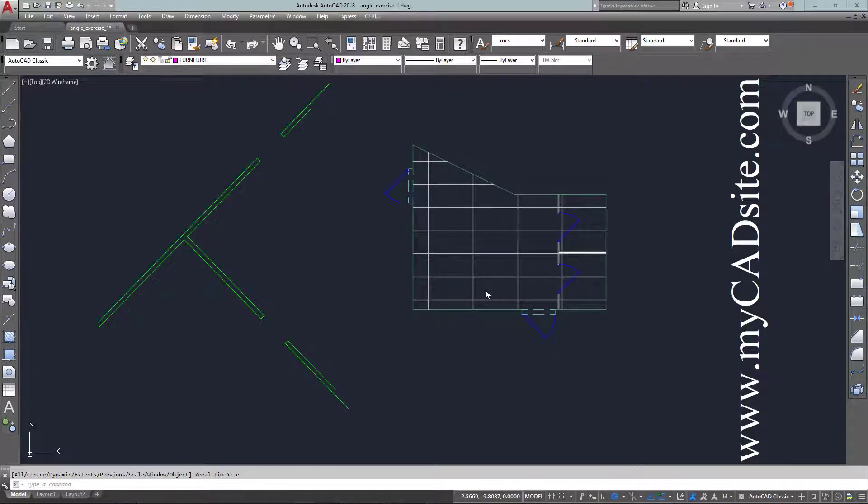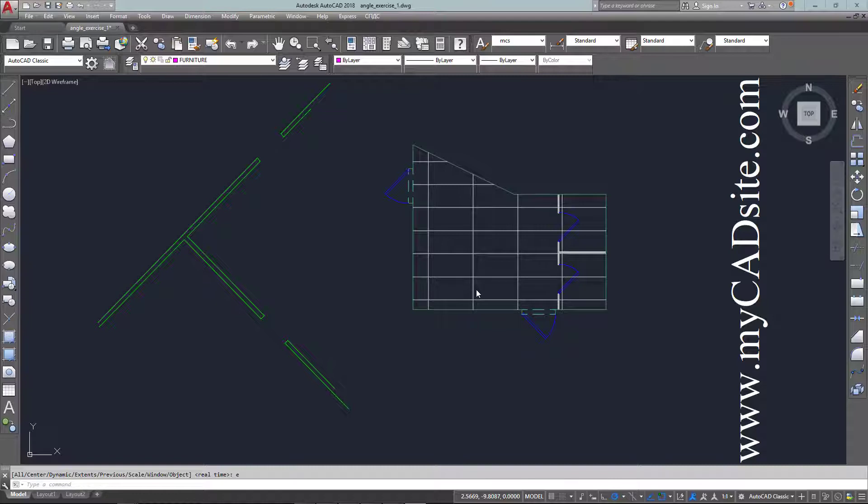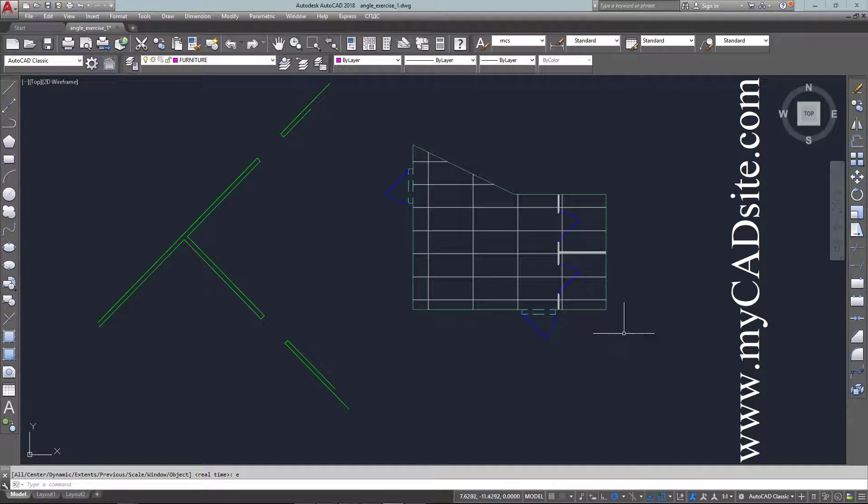Hello and welcome to mycadsight.com. This is an exercise on tutorial 2-3 and this is going to teach the align command in a real-world situation.